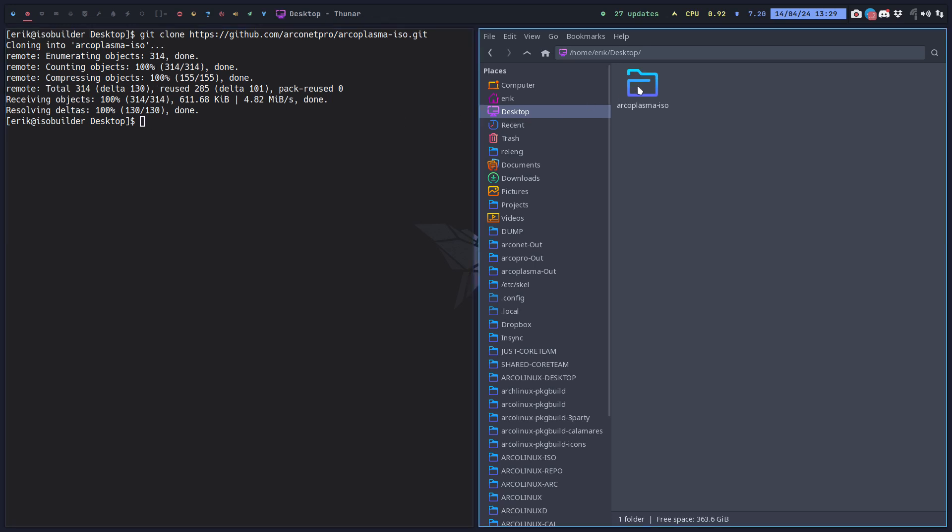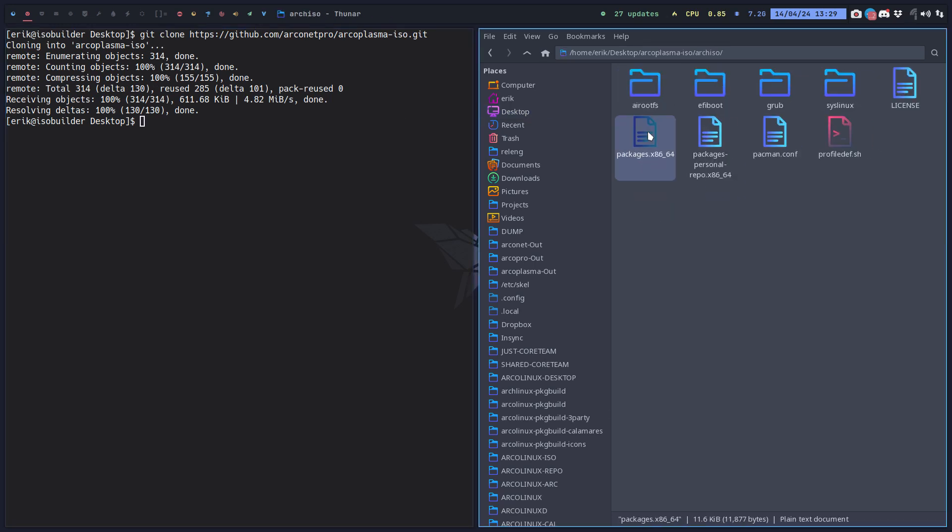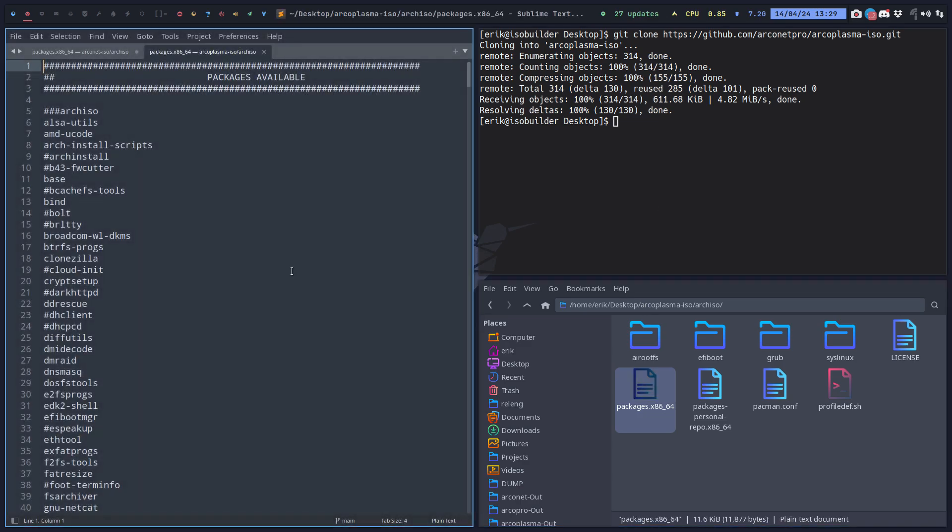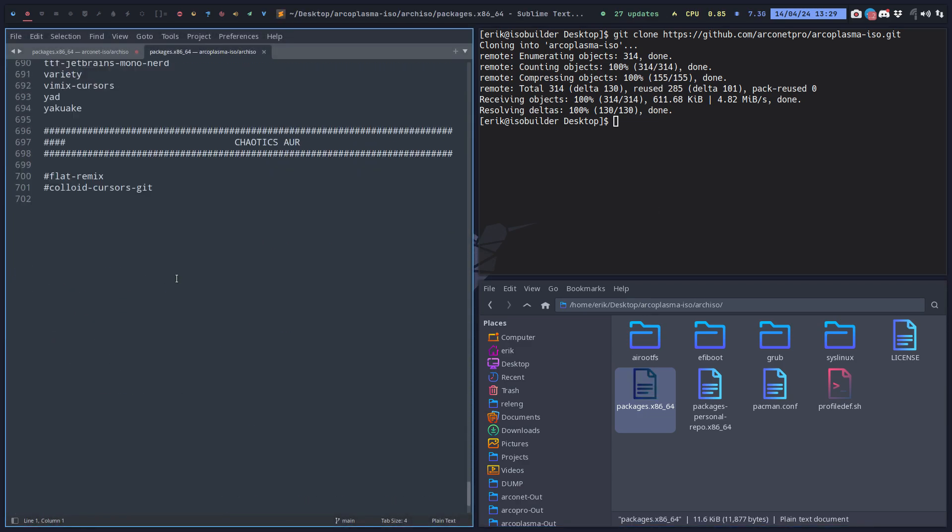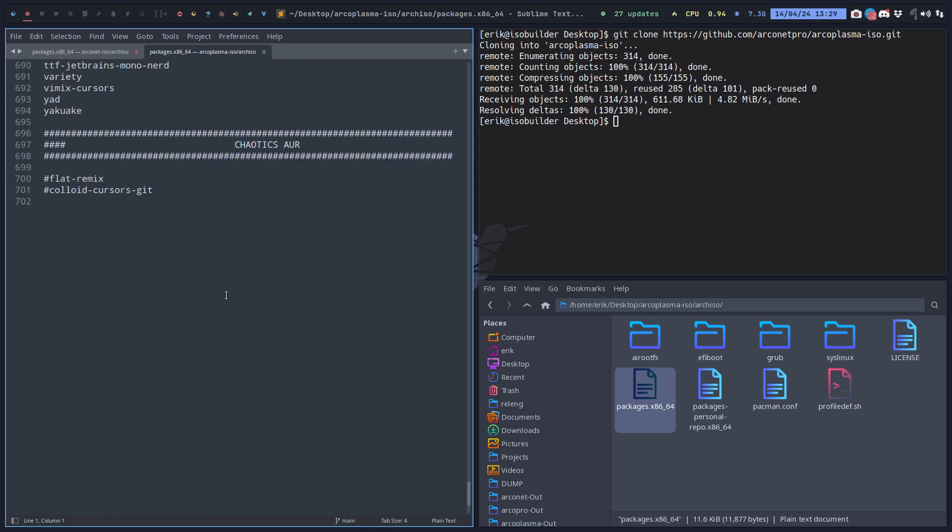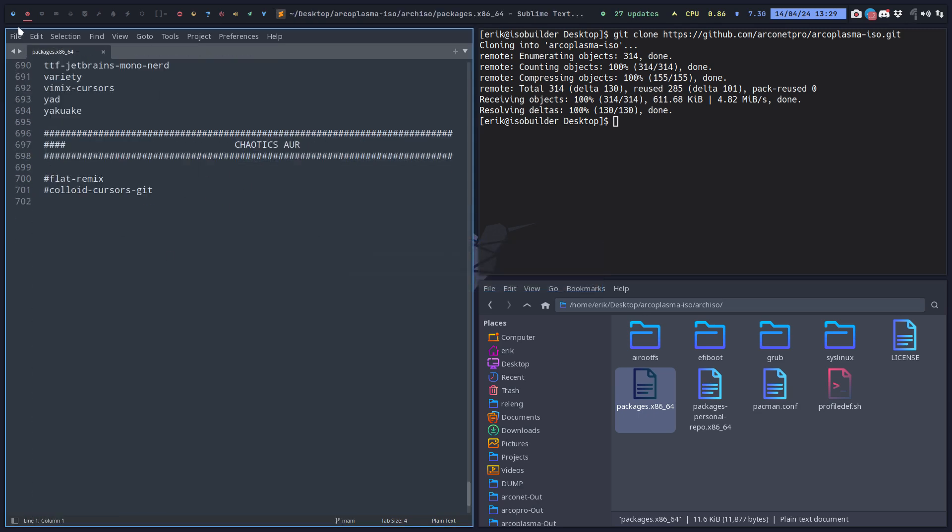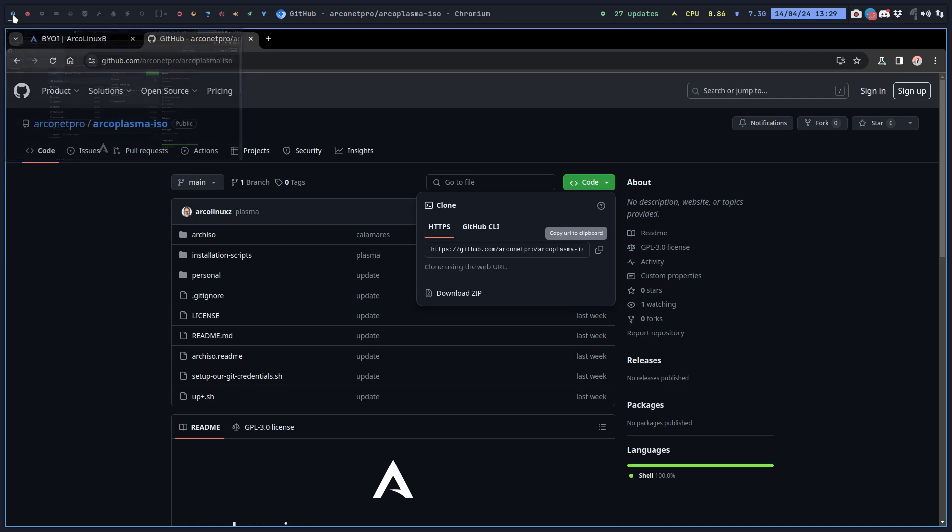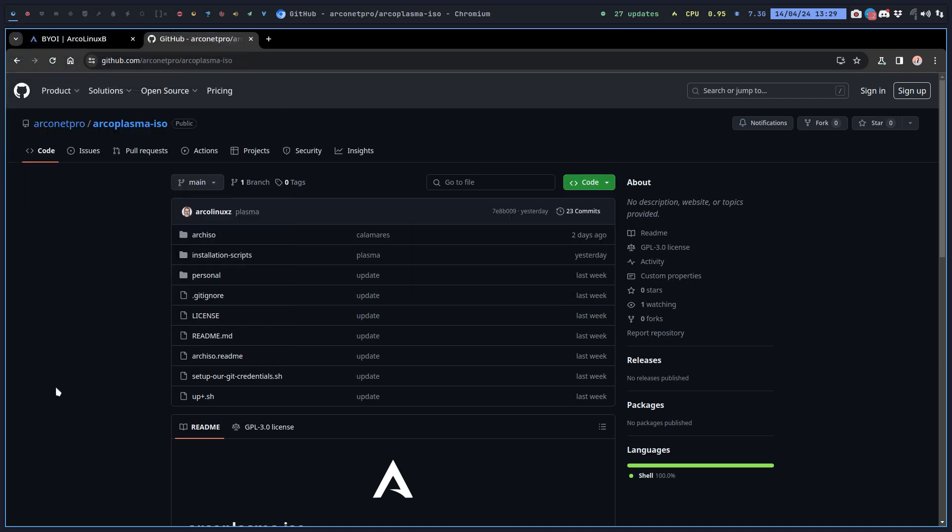I need to know what packages I need to add in this one, packages x86. This is the long list of all the packages. Basically there are Lego blocks and I choose which Lego blocks.